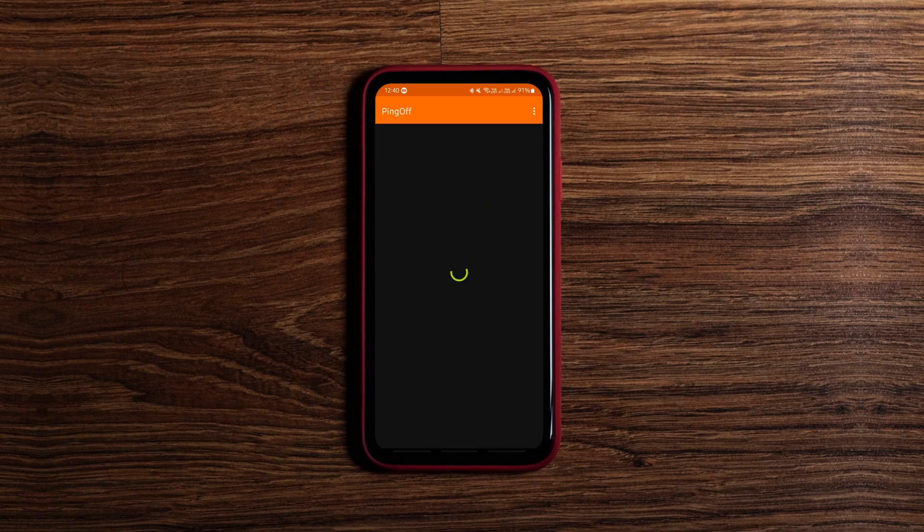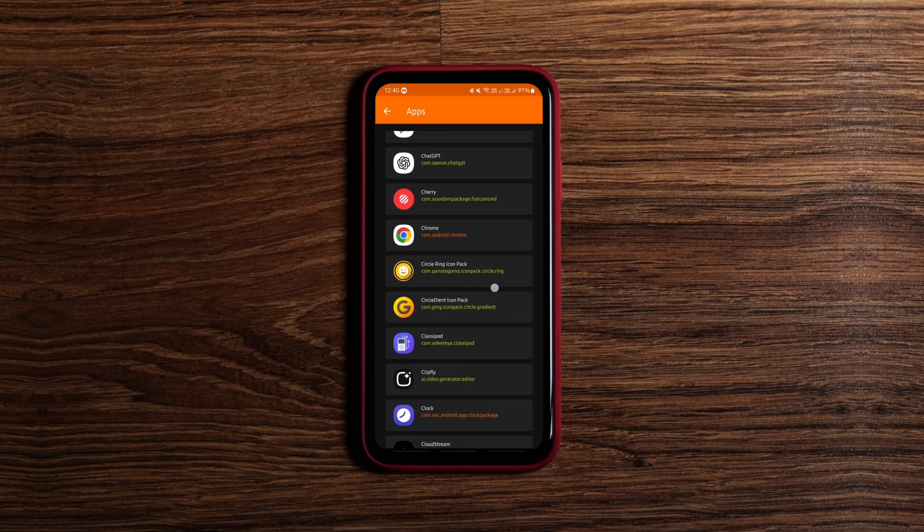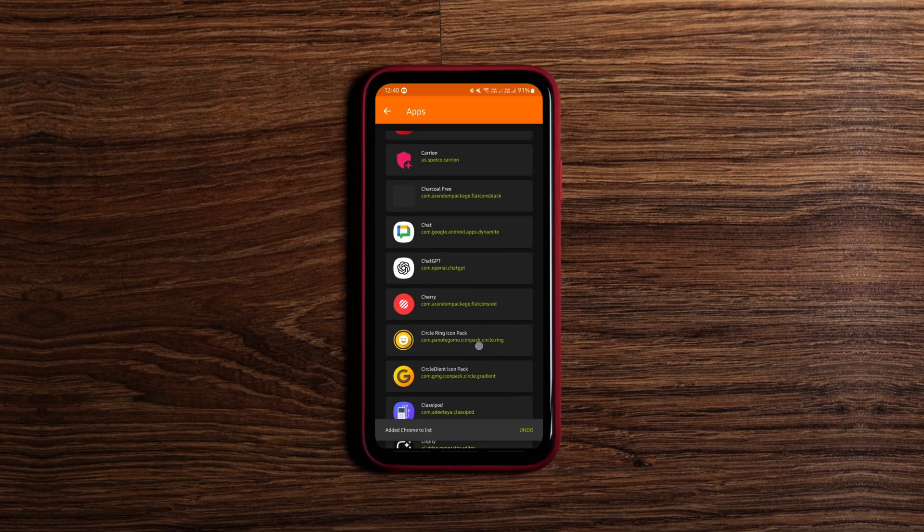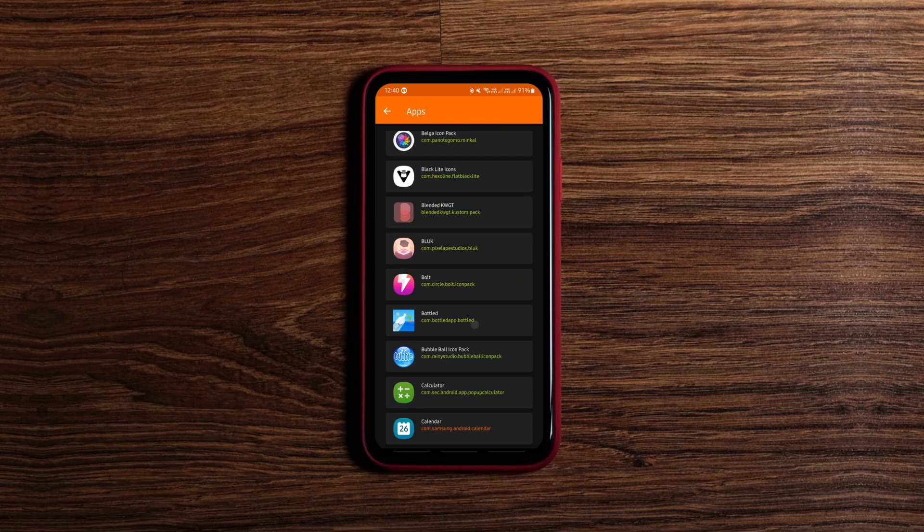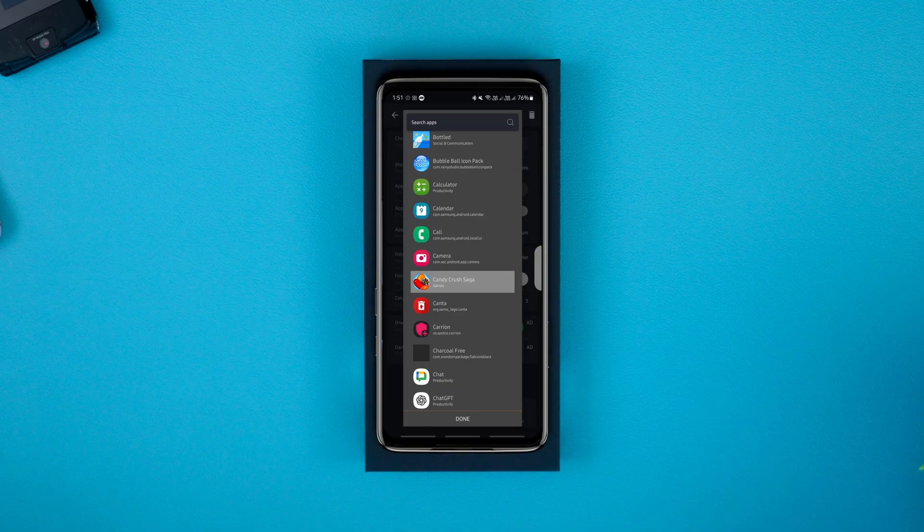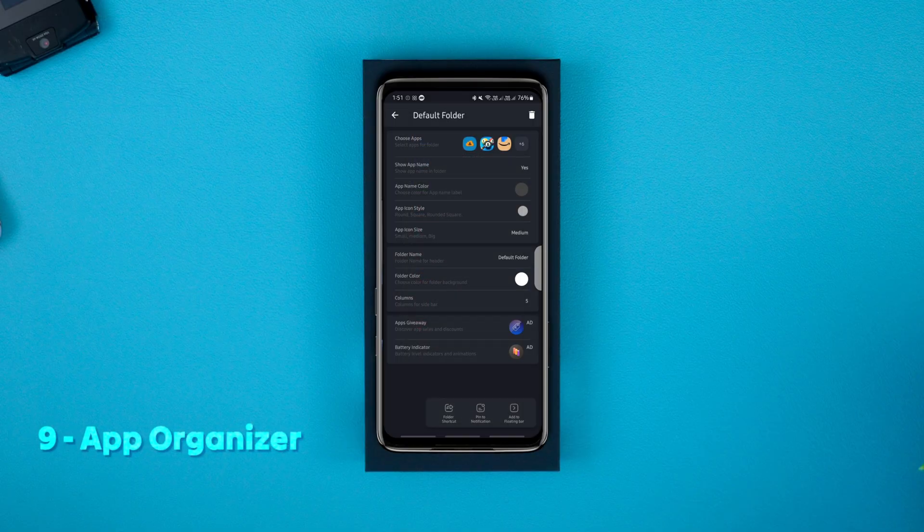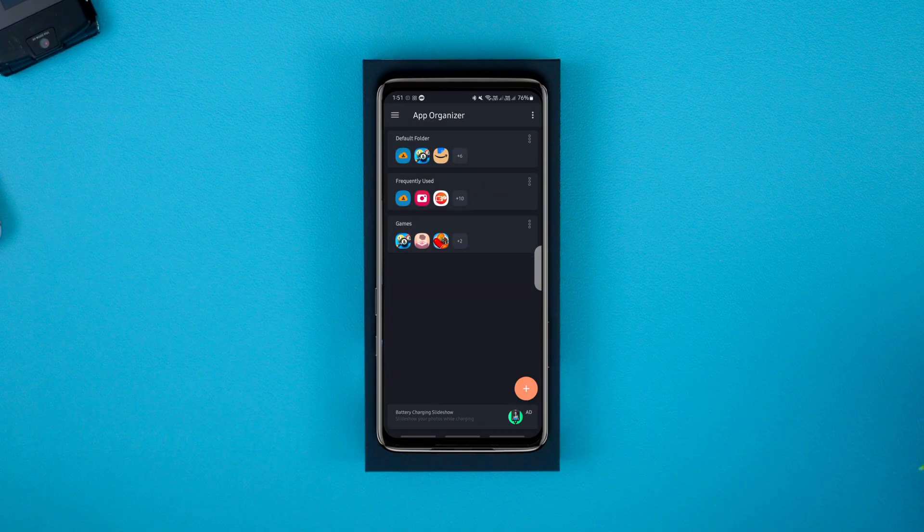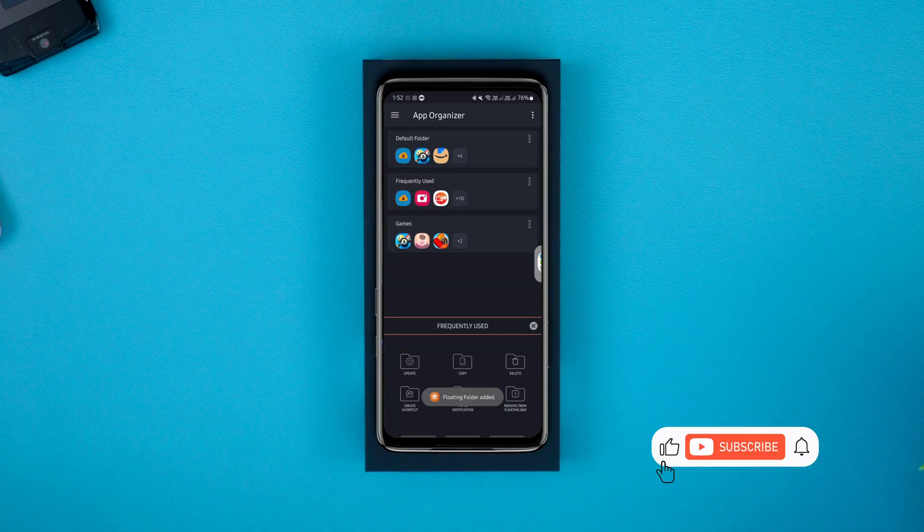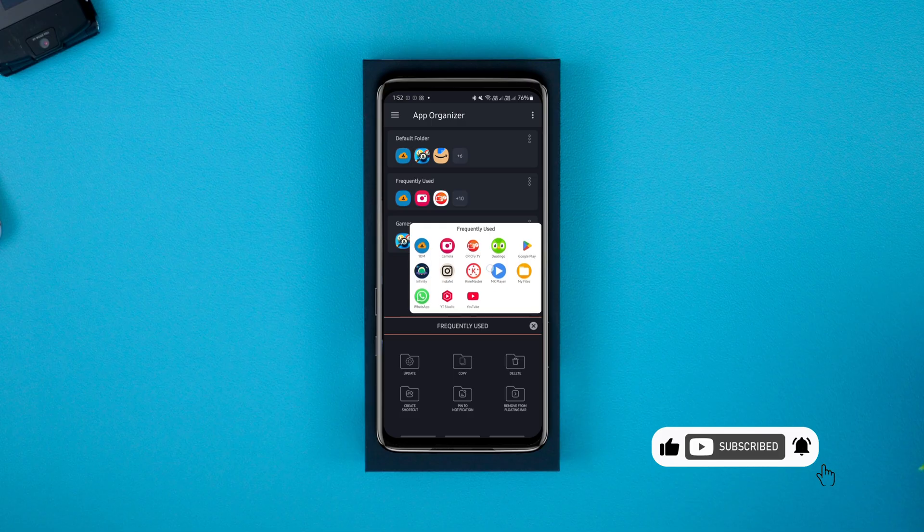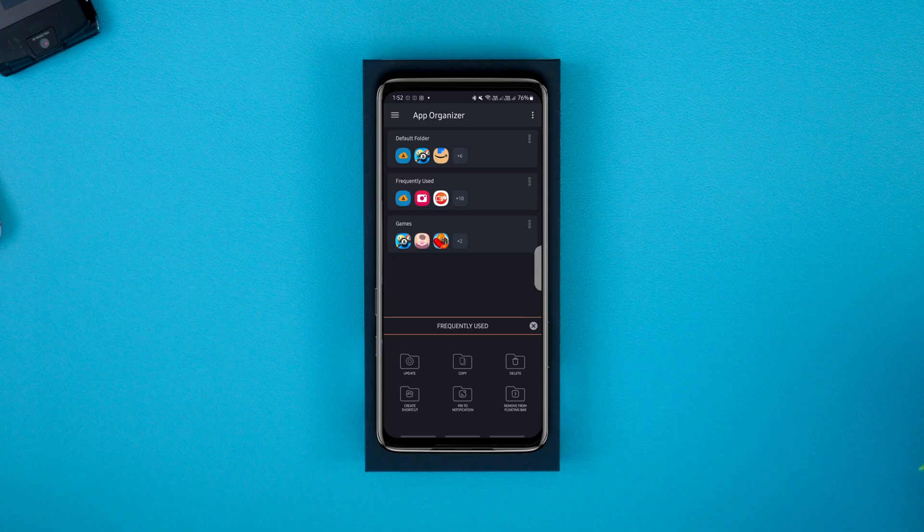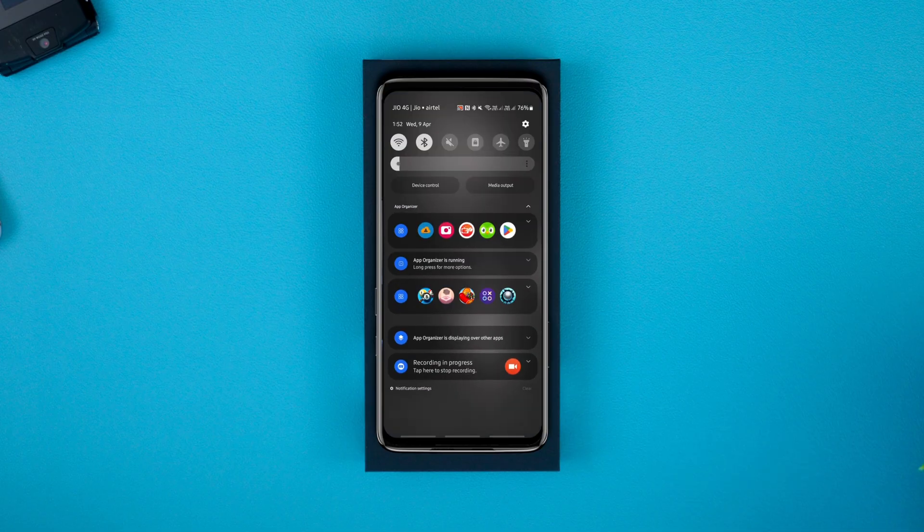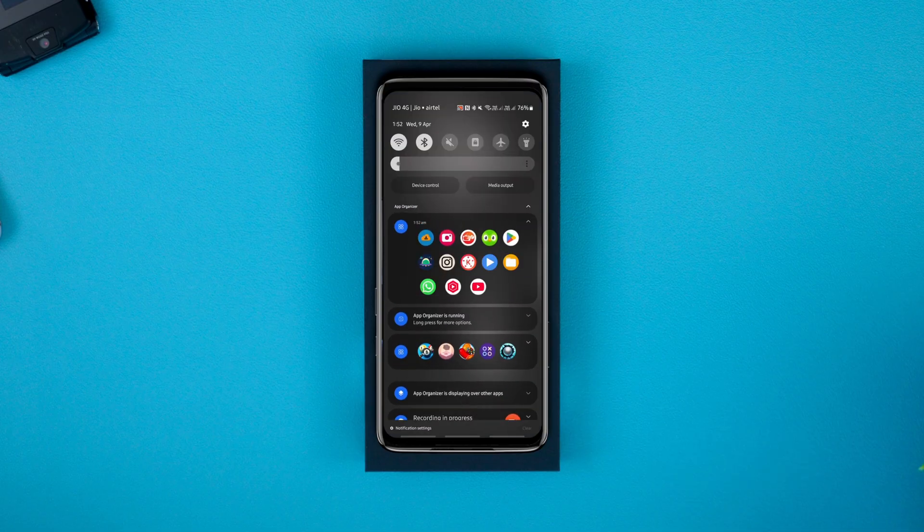This handy app helps you access your favorite apps faster. You can pin them to widgets, a sidebar or even your notification panel for quick access. It's super simple, easy to use and makes your phone feel more organized and efficient.